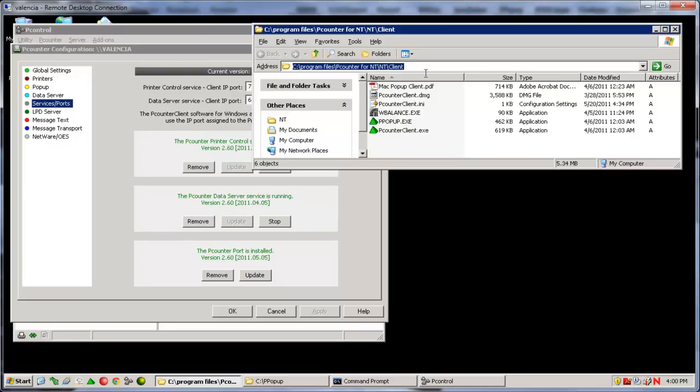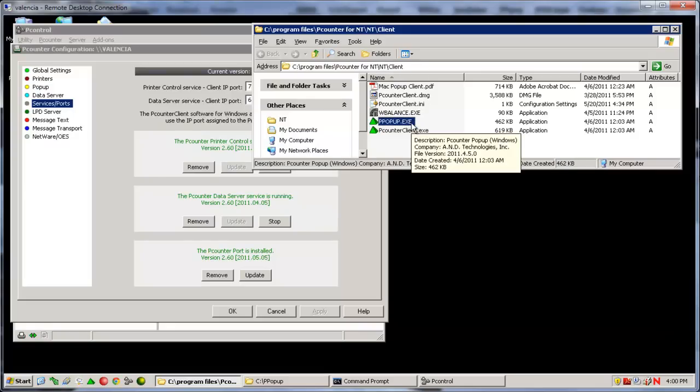There are three clients in the directory. The first client we will cover is the ppopup.exe. This is a standard Windows domain P-Counter client. It uses RPC to connect to the P-Counter server and typically does not require any special configuration for communication.